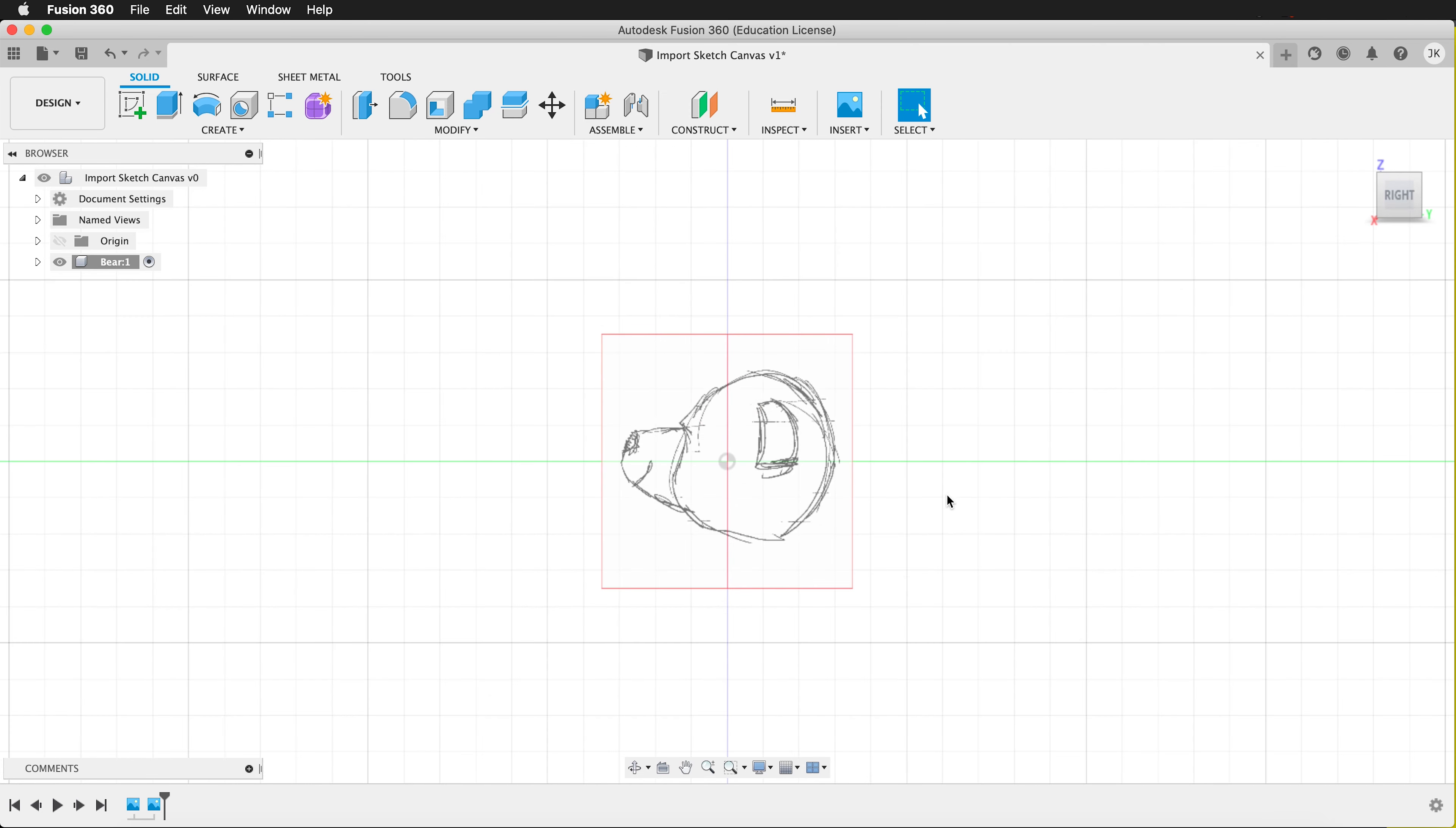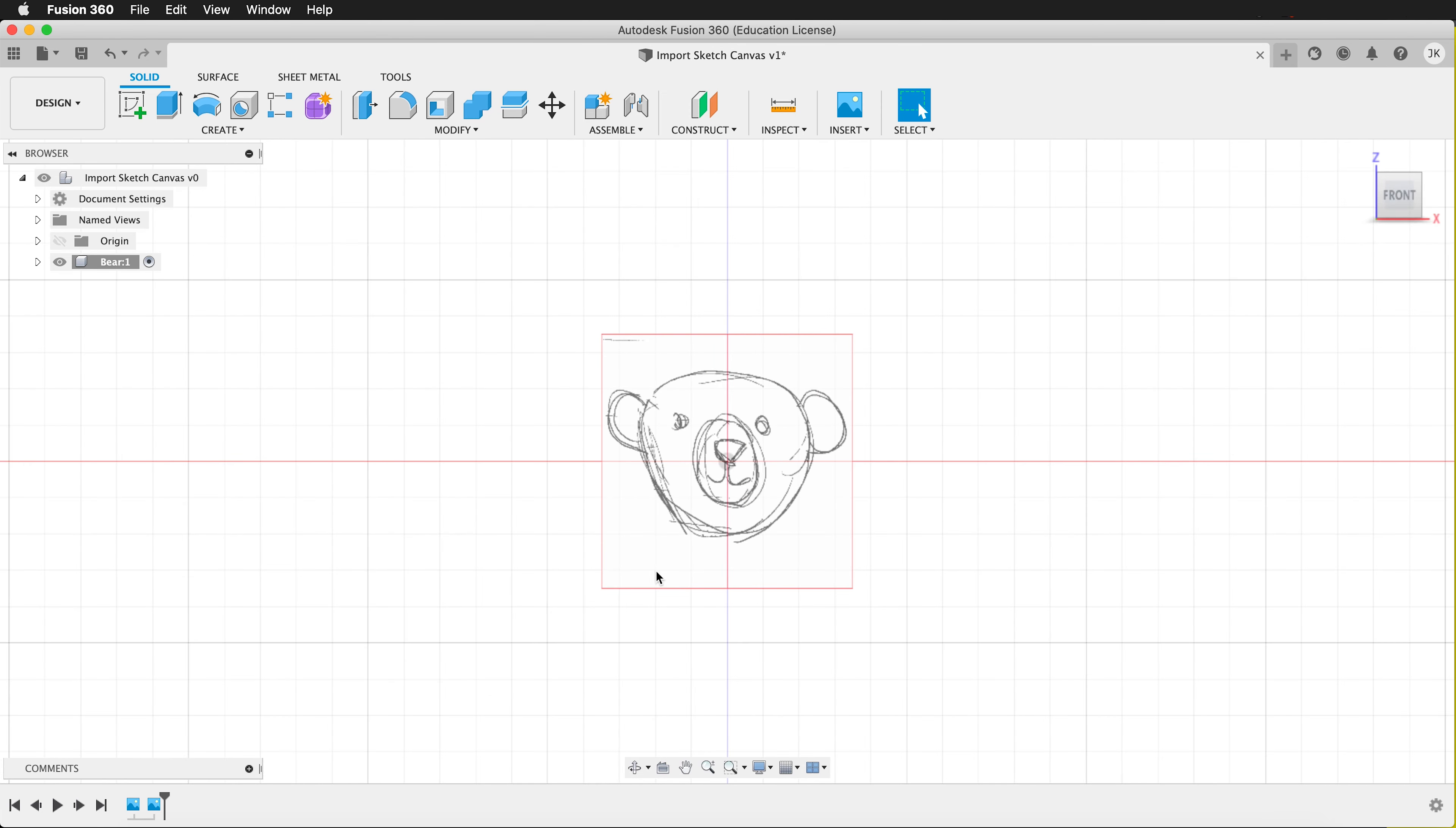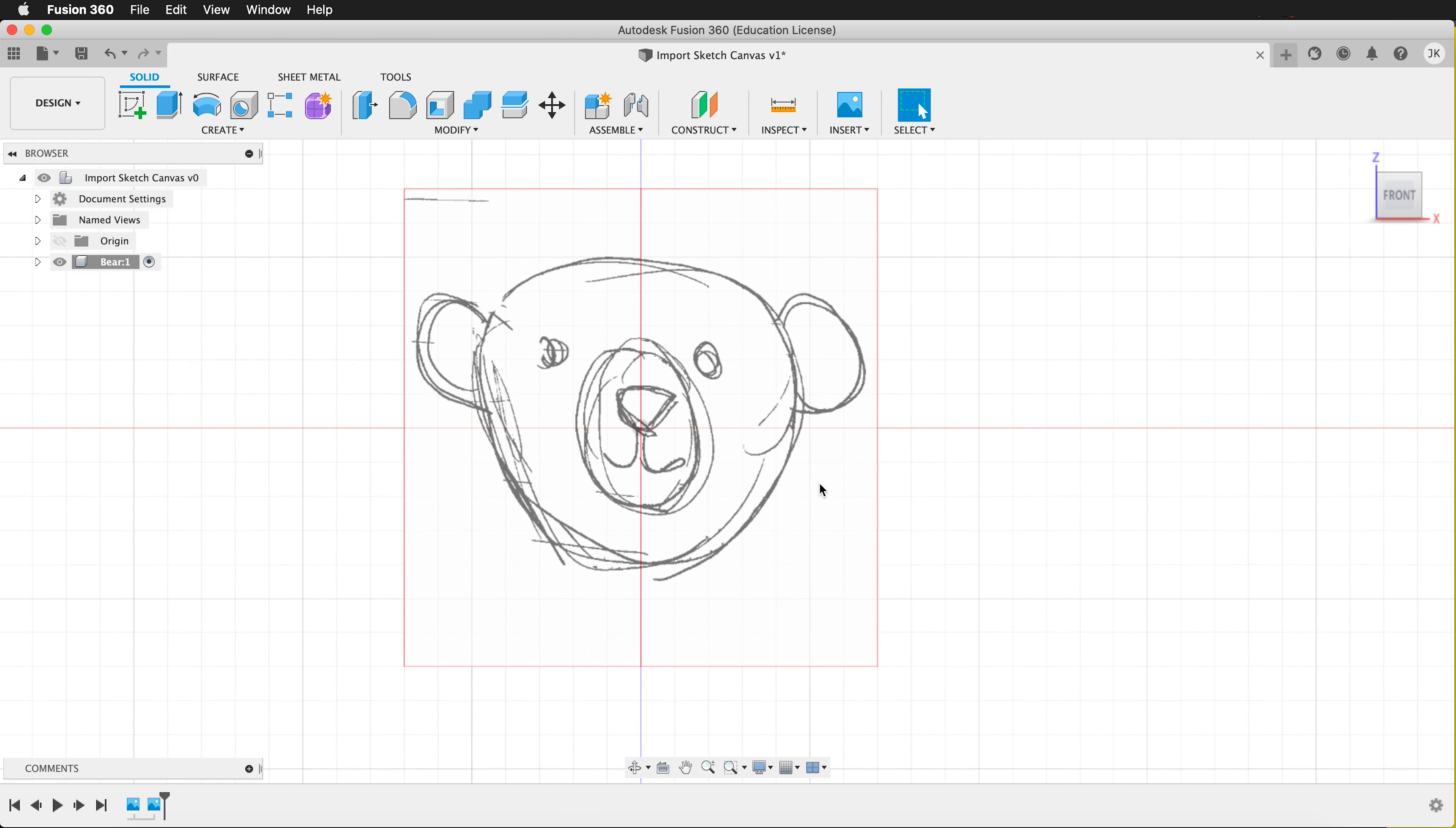Now if I click on Right, I'll see my bear here. If I click on Front, I'll see it here. But sometimes I need to be more accurate than this.